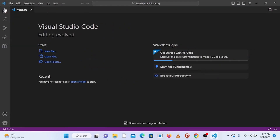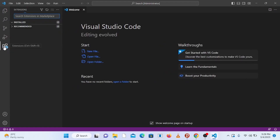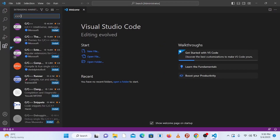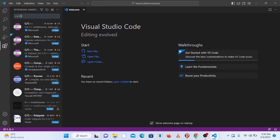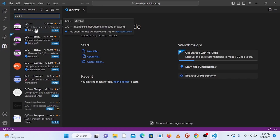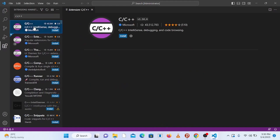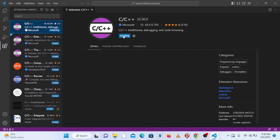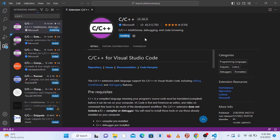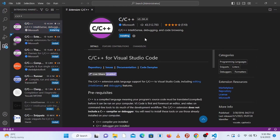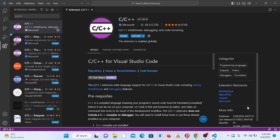On the left-hand side, go to Extensions and click on it. In the search bar type C C++, and click on the C/C++ extension published by Microsoft. Click Install. This extension provides language support for C and C++ in Visual Studio Code.